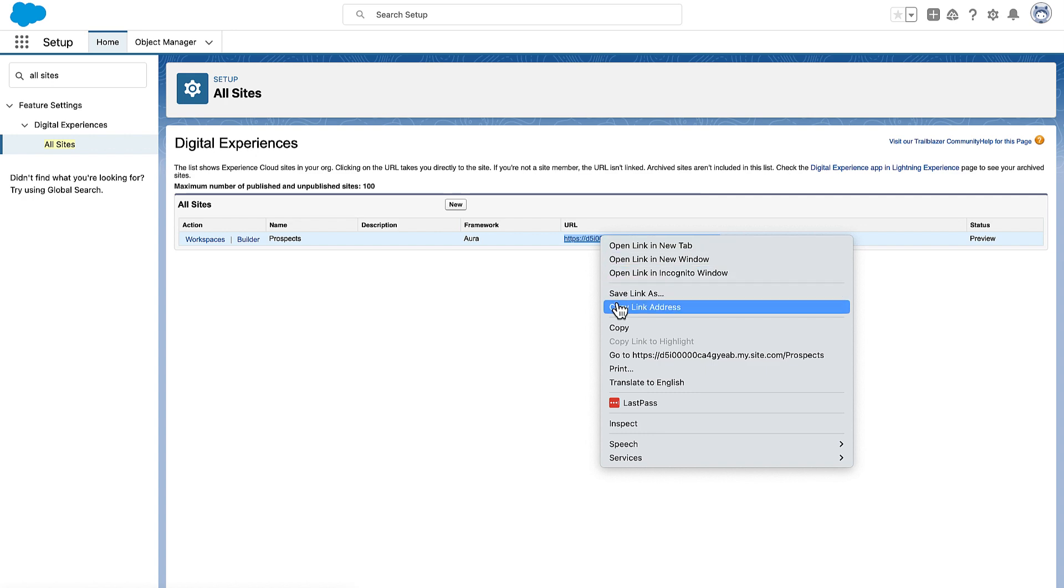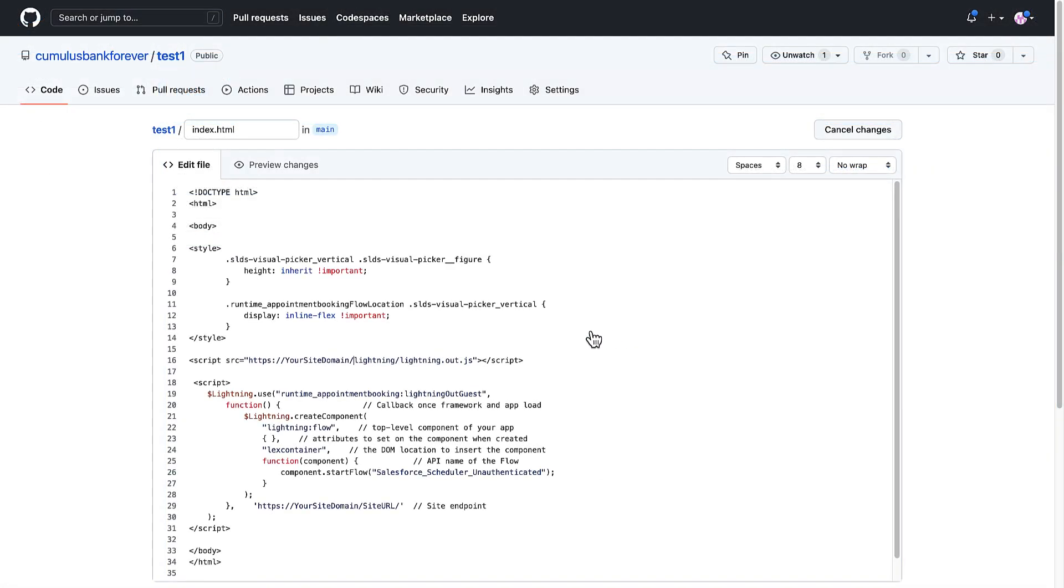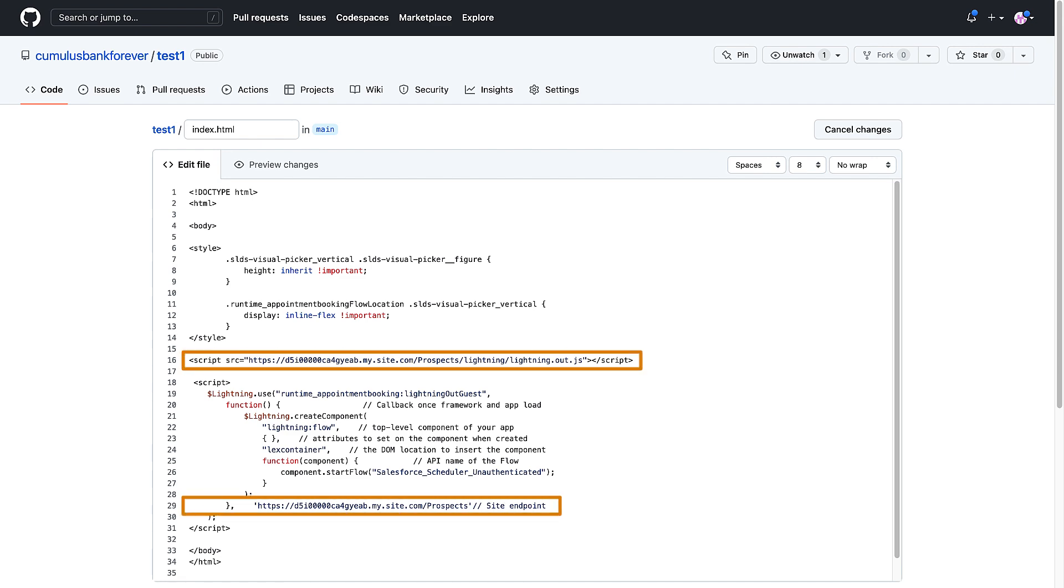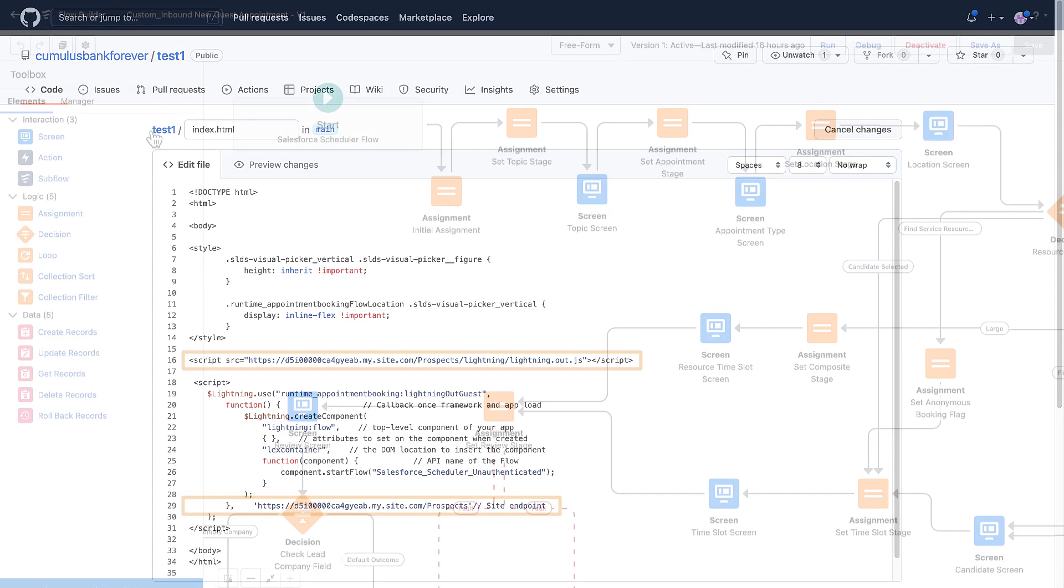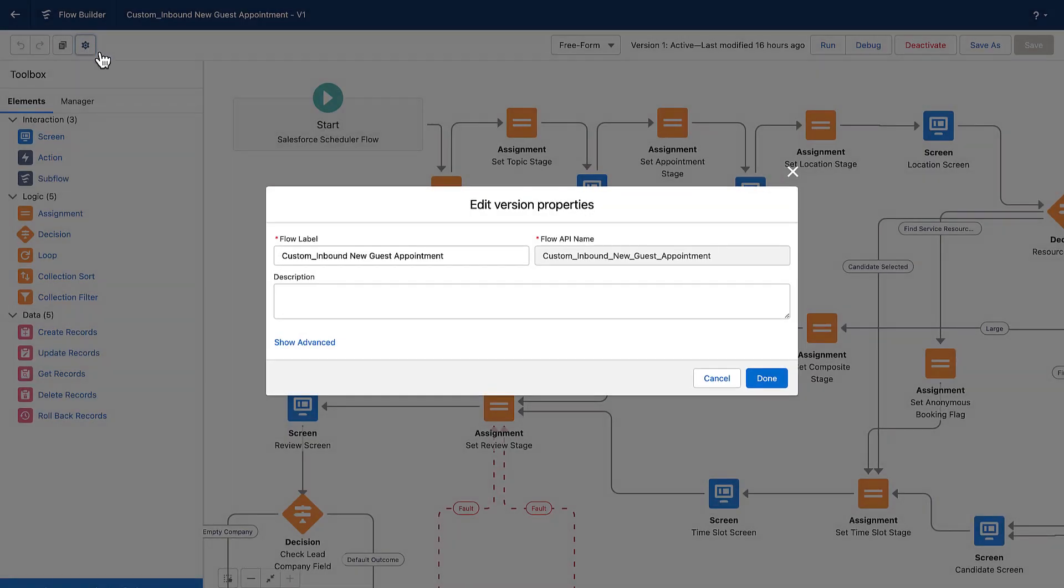Copy the site URL and then replace the placeholders in the code with the site URL.